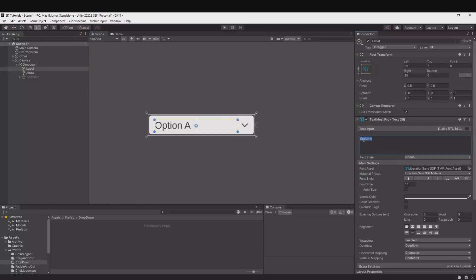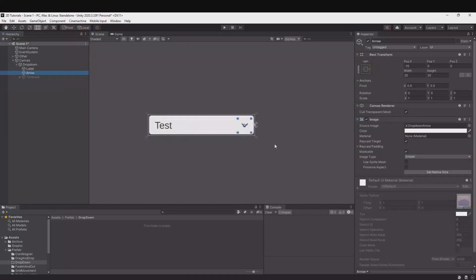The label is the text that will be written here and this is only for placeholders so you can just write test or something to see how it will look. You have the arrow. The arrow can be changed if you have another sprite or another color.